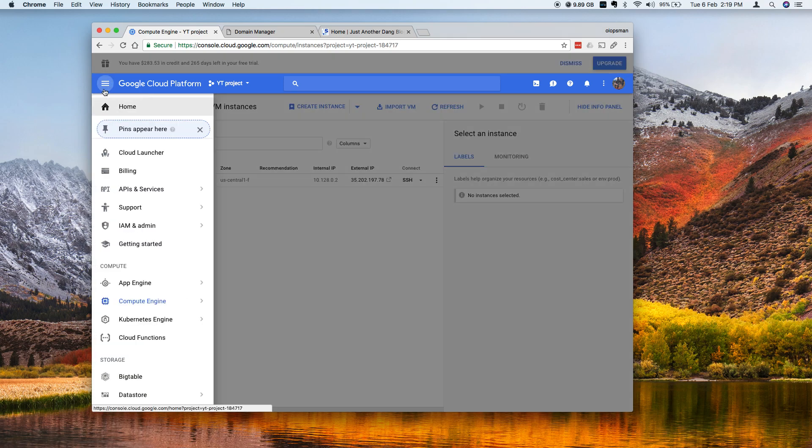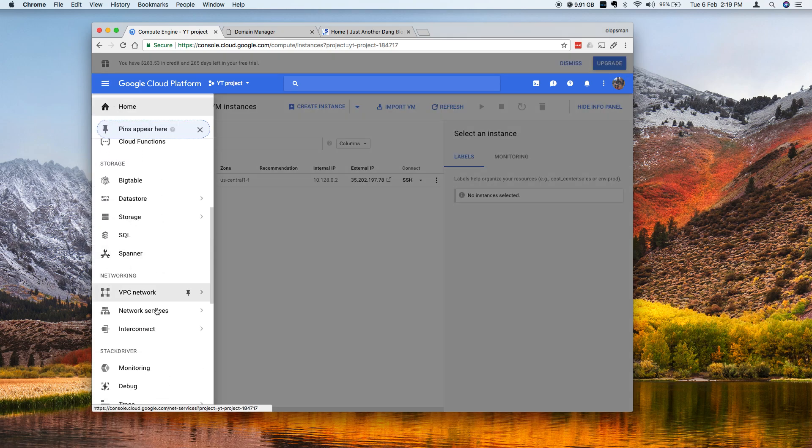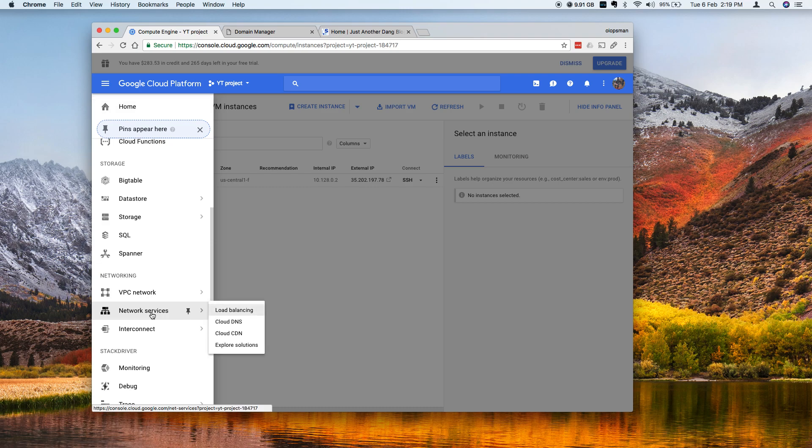Click on that hamburger icon menu, scroll down to the section below and click on network services and then click on cloud DNS.